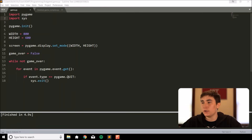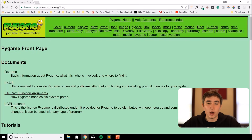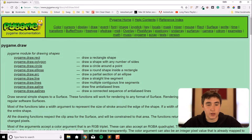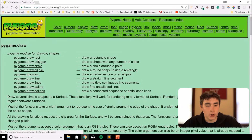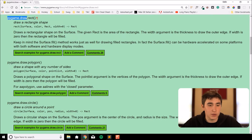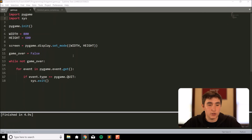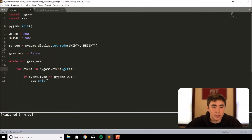Now that we have our screen, let's begin drawing shapes. When I need to know how to do something I look up the official pygame.org/docs. I want to draw a rectangle — the simplest shape. The command is 'pygame.draw.rect()'. According to the docs, it takes a surface, a color as an RGB value, and a rectangle defined by left, top, width, and height.